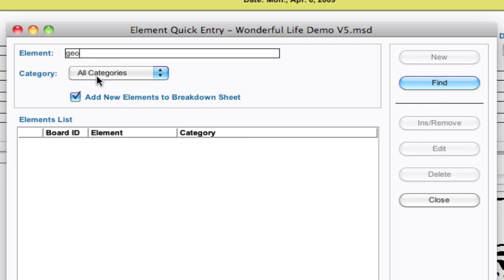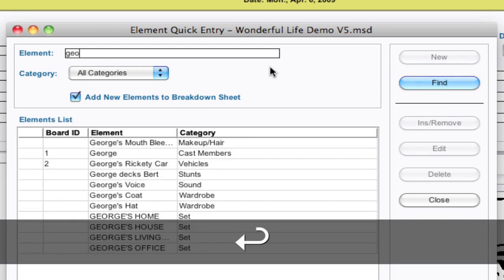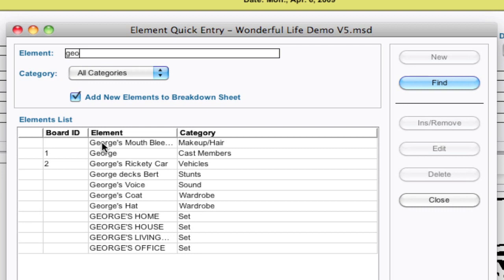Now we've made the category default to all categories, and find is the default action. So when I hit enter, it's going to find all the elements that start with G-E-O across all categories.